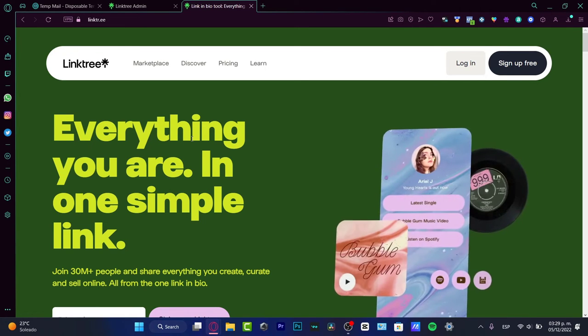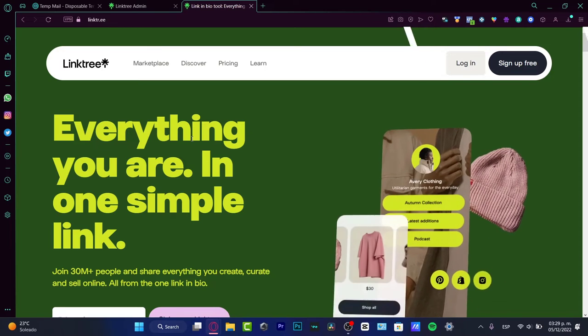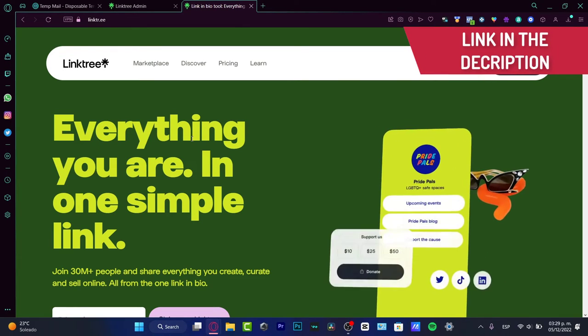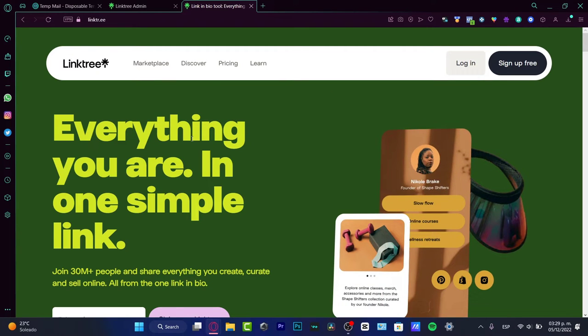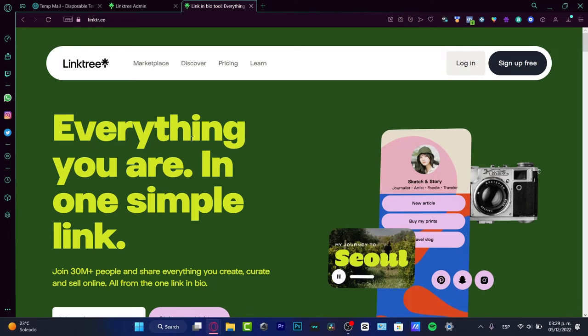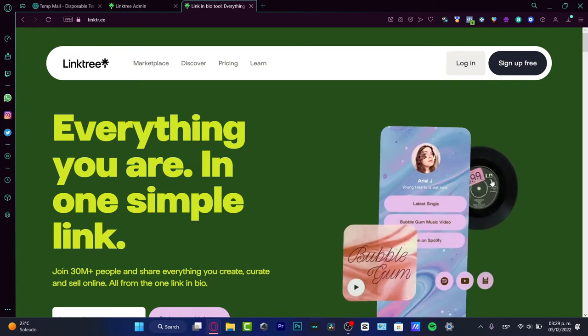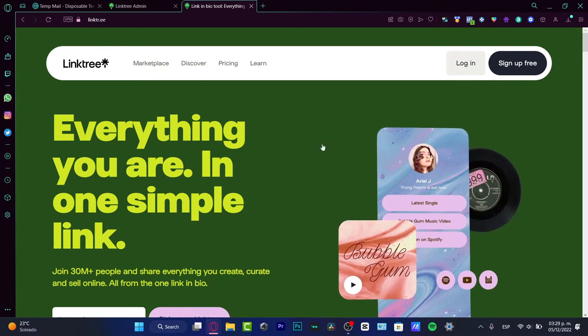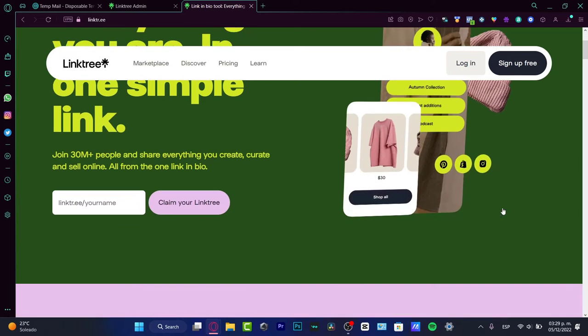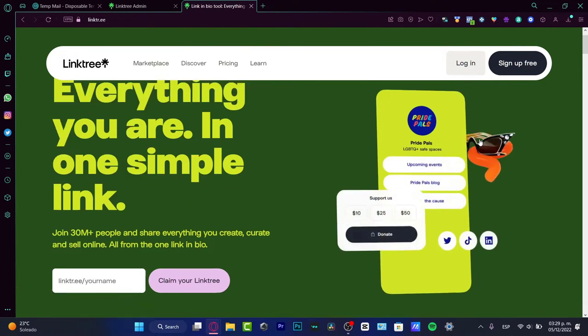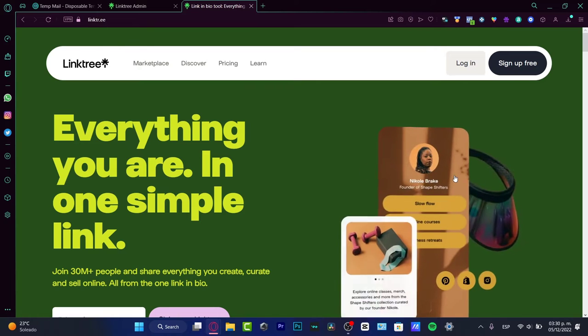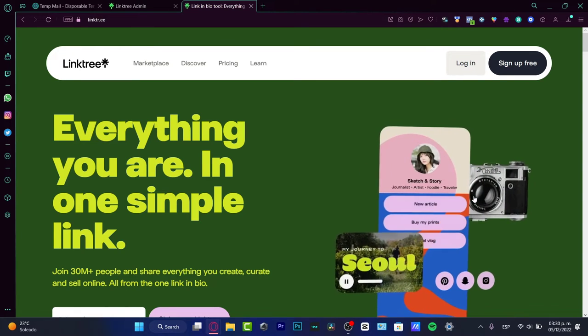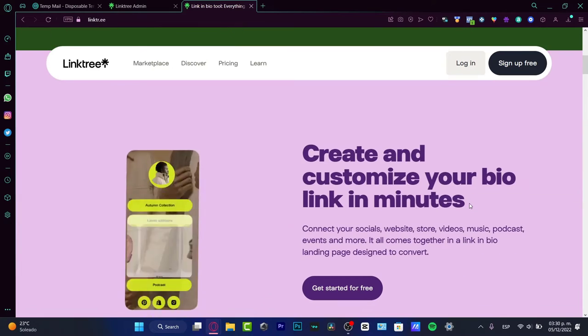For this tutorial, I'm going to be leaving you a link down below in the description so you can get free access to Linktree and add as many links as you want to your custom website. Here you can see examples of how it's going to look for your brand, whether you're an e-commerce brand, creating events, a photographer, or an artist.